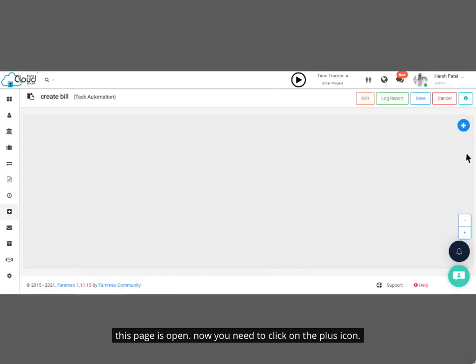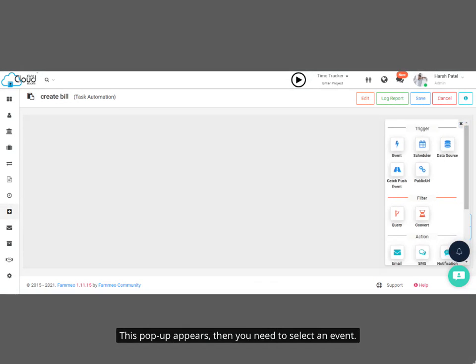This page is open. Now you need to click on the plus icon. This pop-up appears. Then you need to select an event.